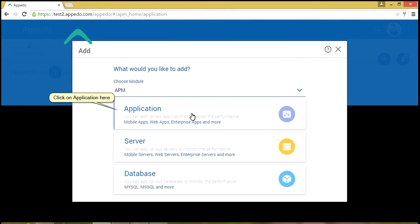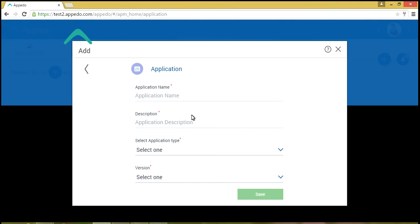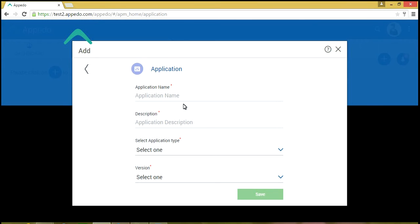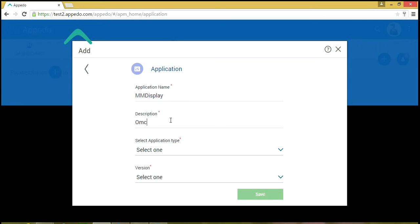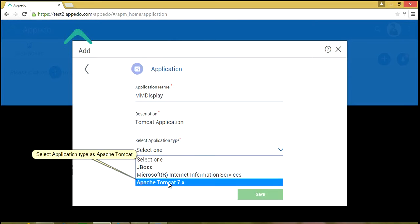Click on Application Here. Enter Application Details here. Select Application Type as Apache Tomcat.